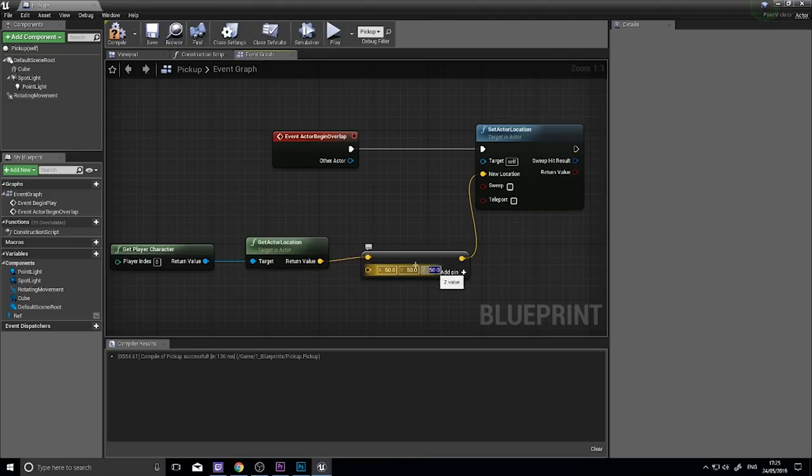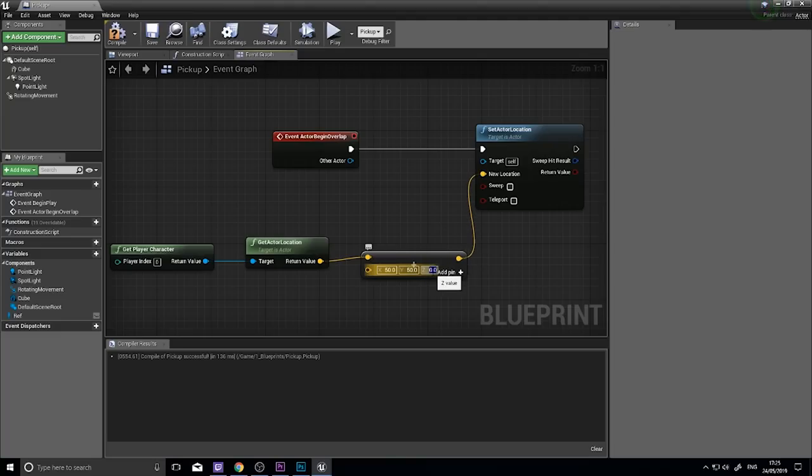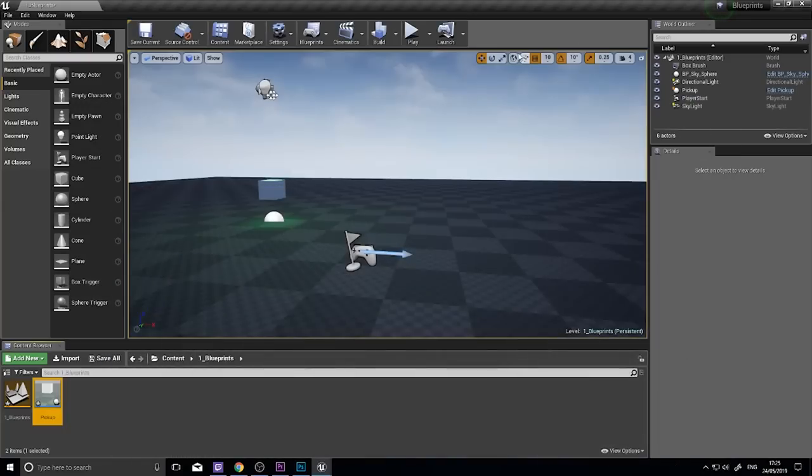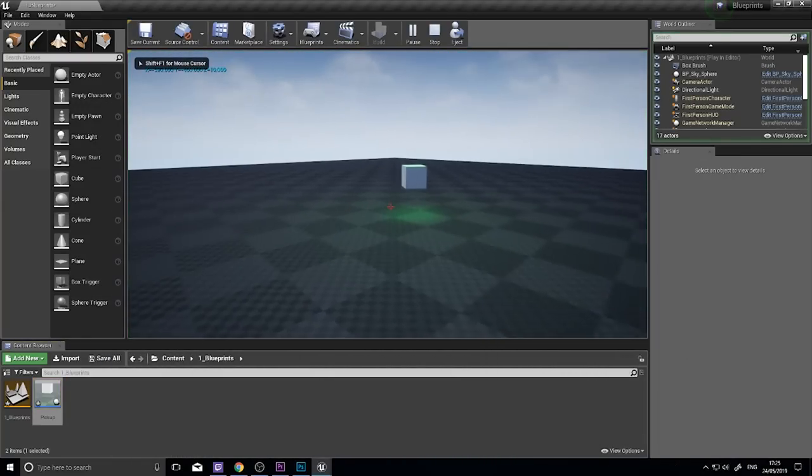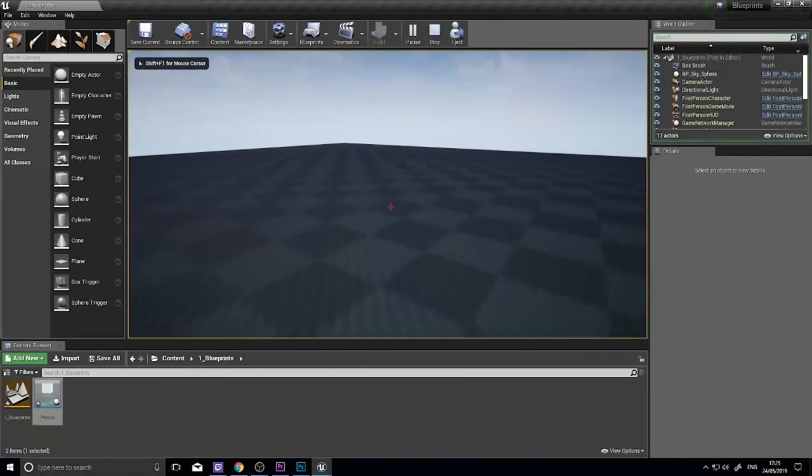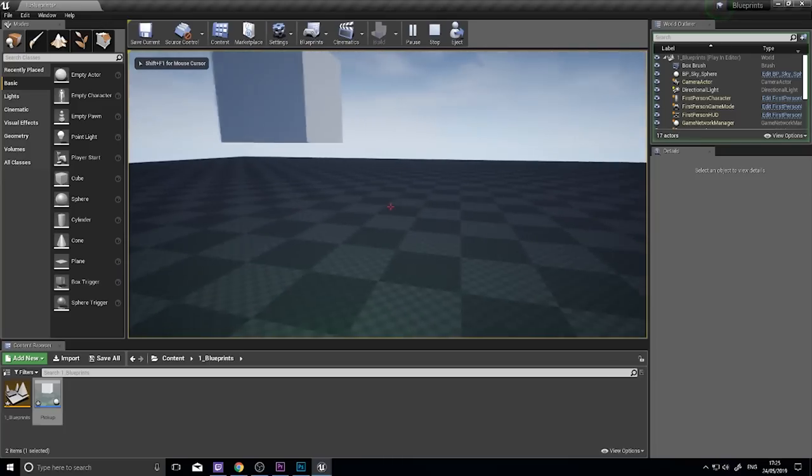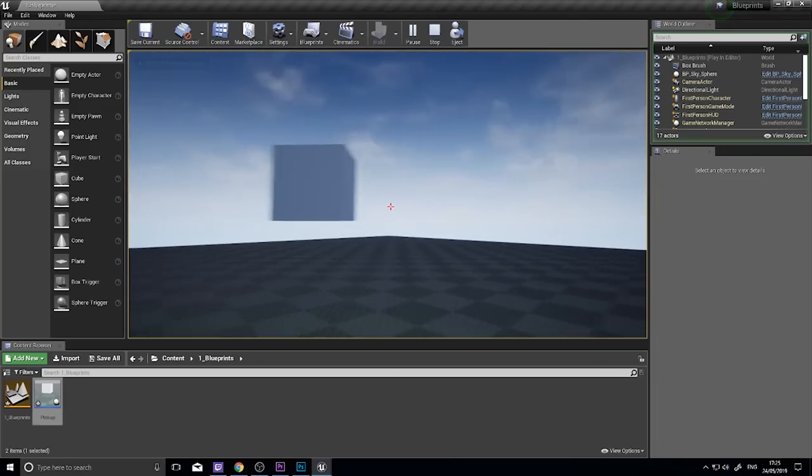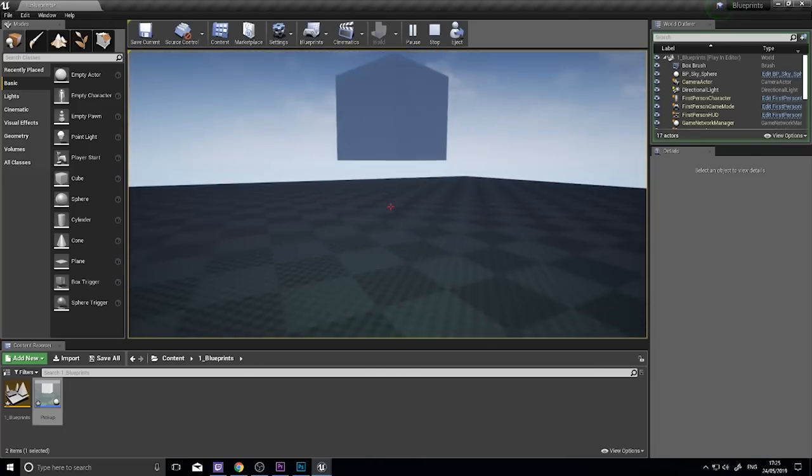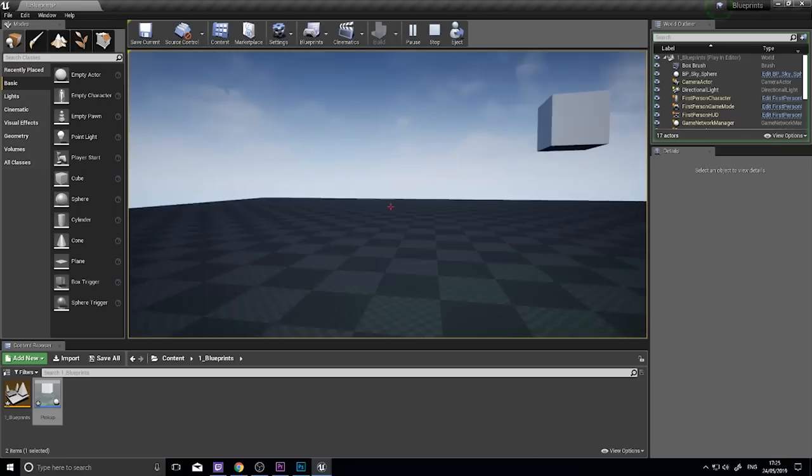So this is always going to spawn 50 units away. In fact, I want to make the Z zero, so it doesn't go flying off into the air. So if I click compile, and push play. If I walk into it, it will teleport 50 units away. There we go.